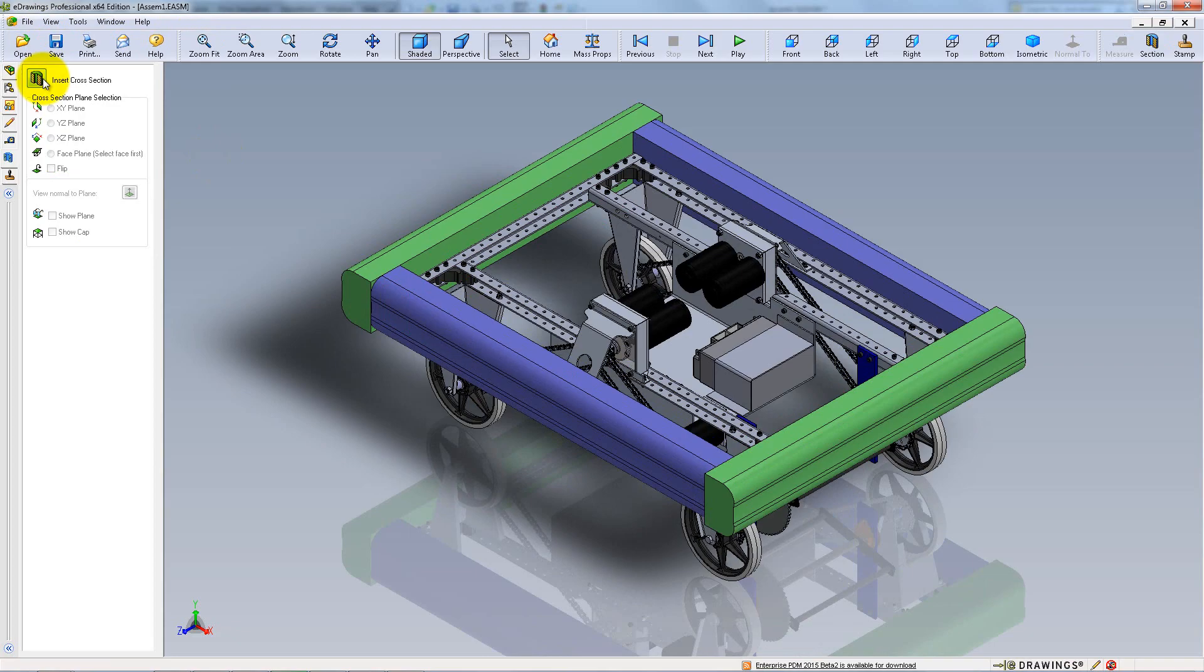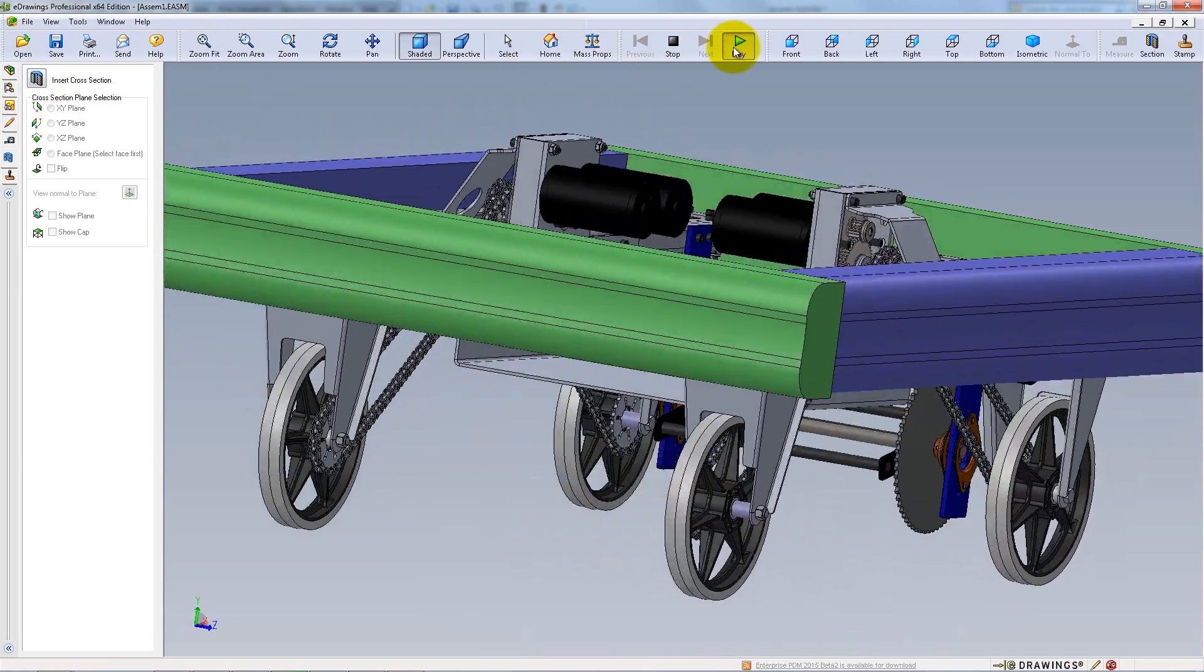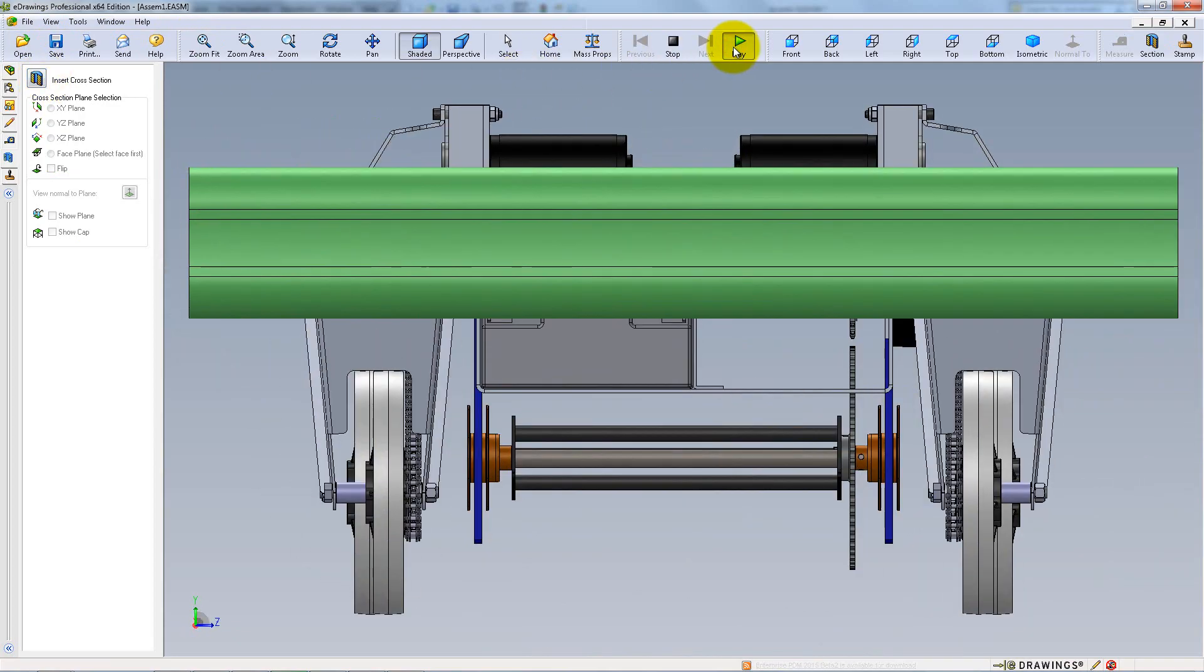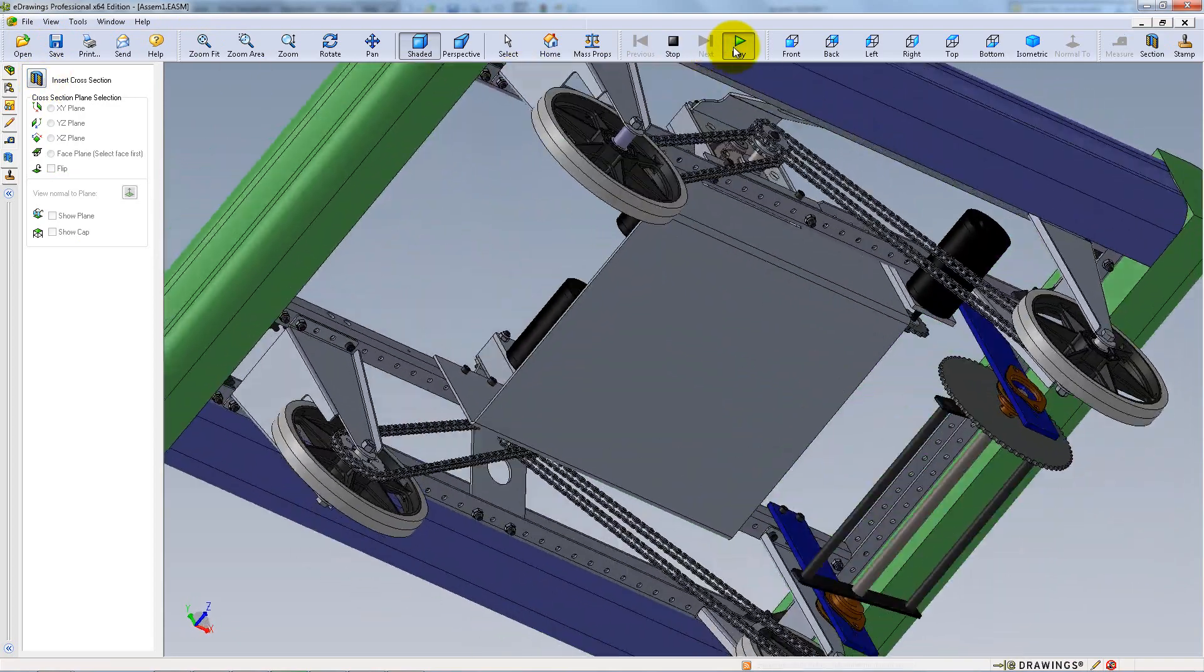If you click on Play, Stop, Previous and Next, the model will flip through the views.